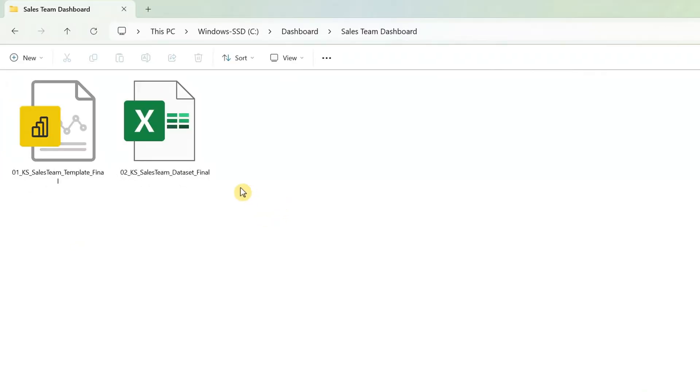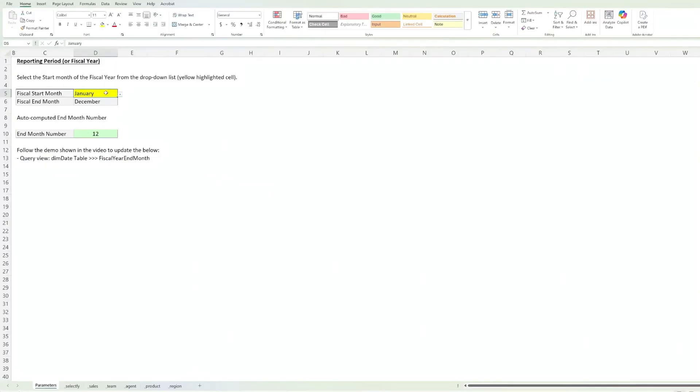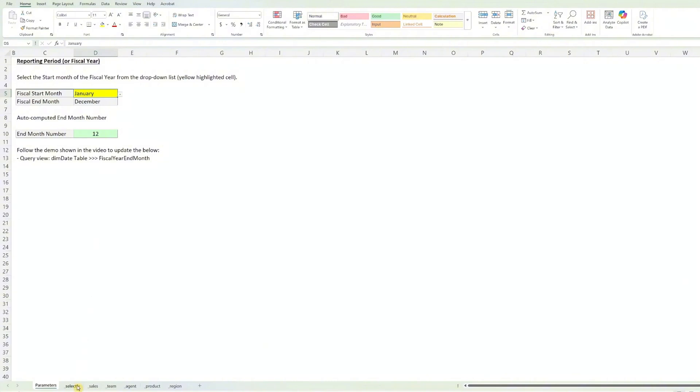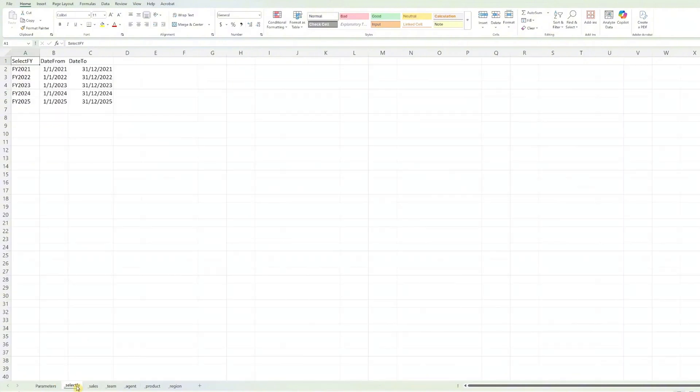Now, let's open the Excel file. We'll start with the fiscal year setup. In the parameters worksheet, select the start month of your reporting period from the drop-down list. The file will automatically populate the fiscal end month below. Note the end month number highlighted in green, as you'll need this later when updating the BI file. The second worksheet select FY updates automatically according to the selection at the parameters worksheet. No changes are required here.